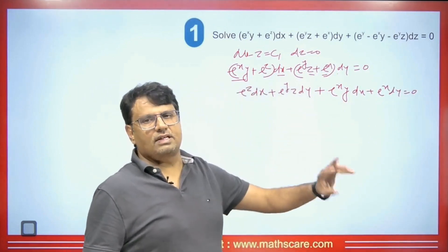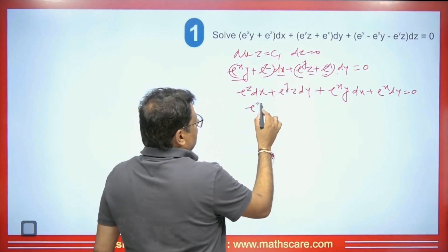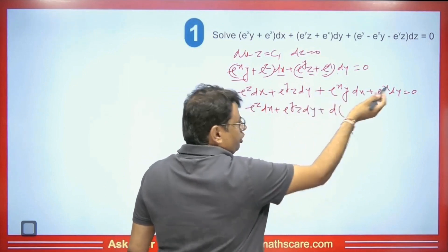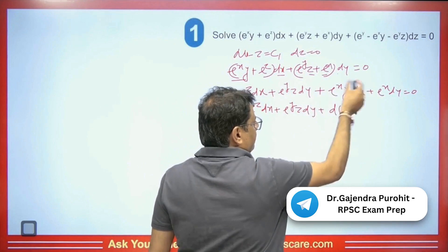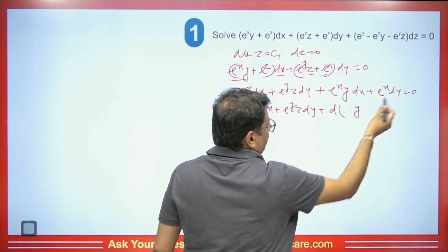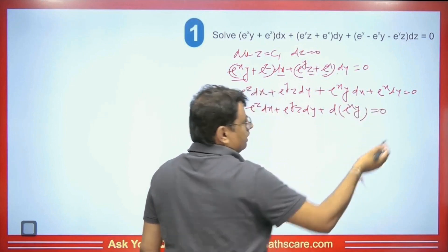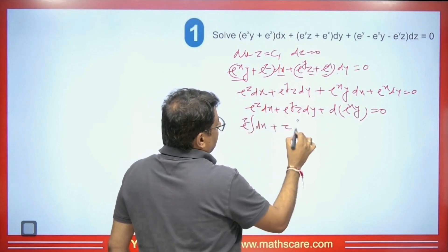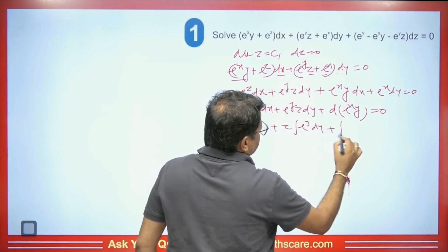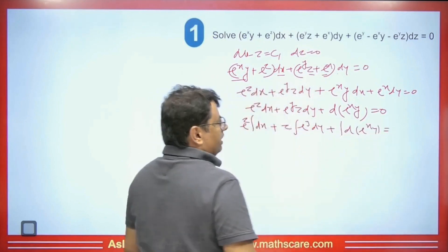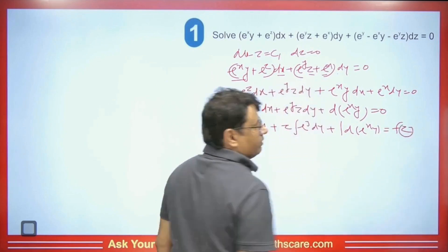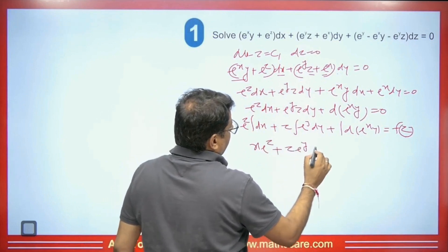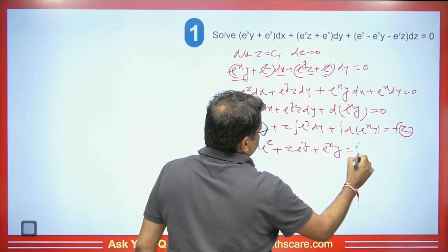We separate the terms: e^z·dx + e^(yz)·dy together, and then d(e^(xy)) using the product rule — differentiating e^(xy) with y constant gives e^(xy)dx, and with x constant gives e^x·dy. Integrating, since e^z is constant, we get x·e^z + z·e^y + e^(xy) = f(z).